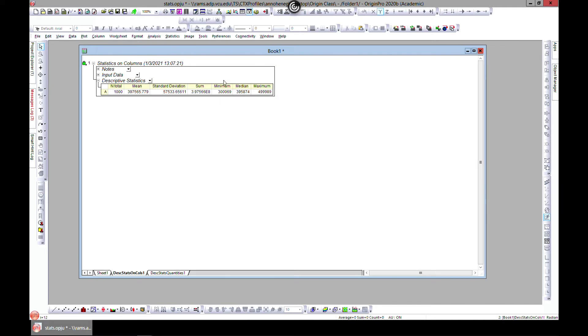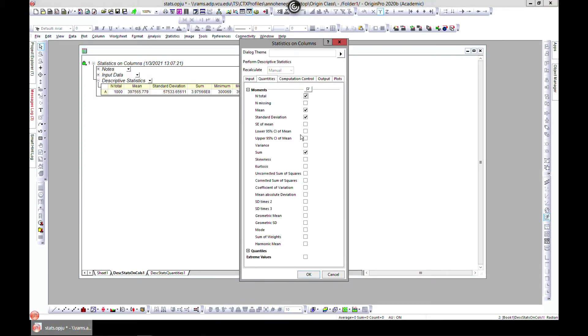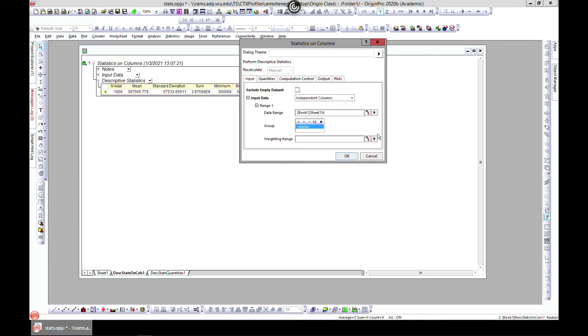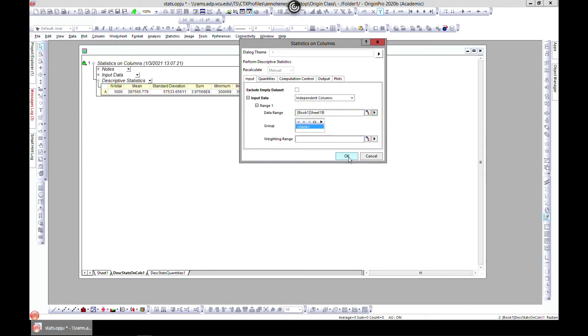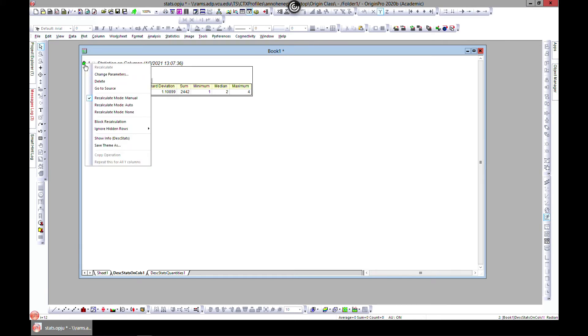It generates this for you. You can also click on this icon and come to change parameters, and maybe you want to change whatever you chose. Let's go for B instead and it generates this. You can always use this icon and come to change parameters.